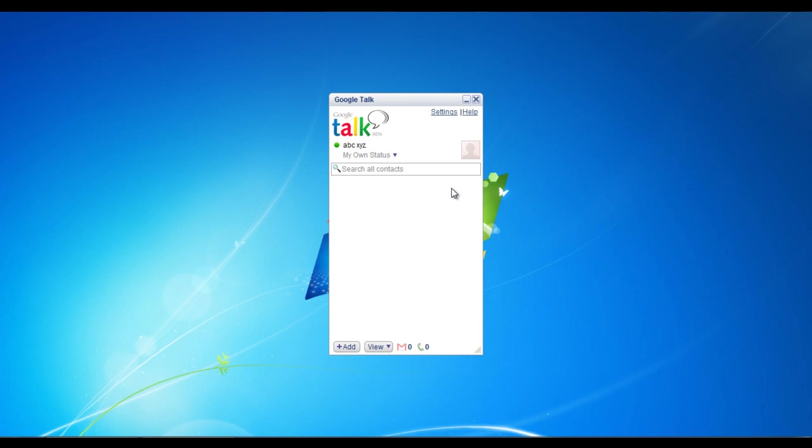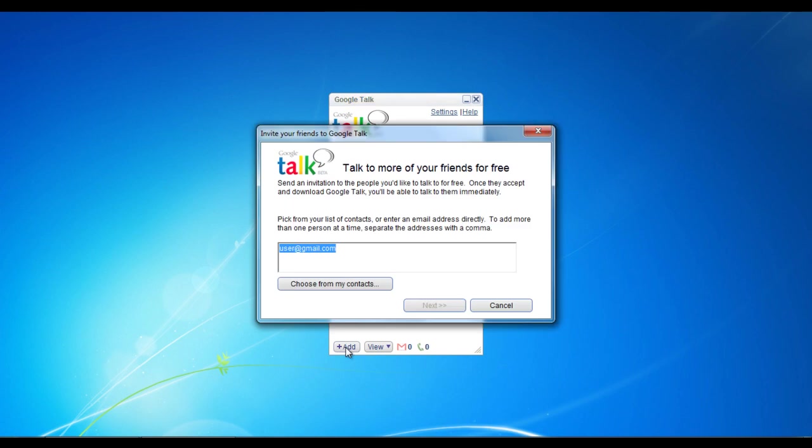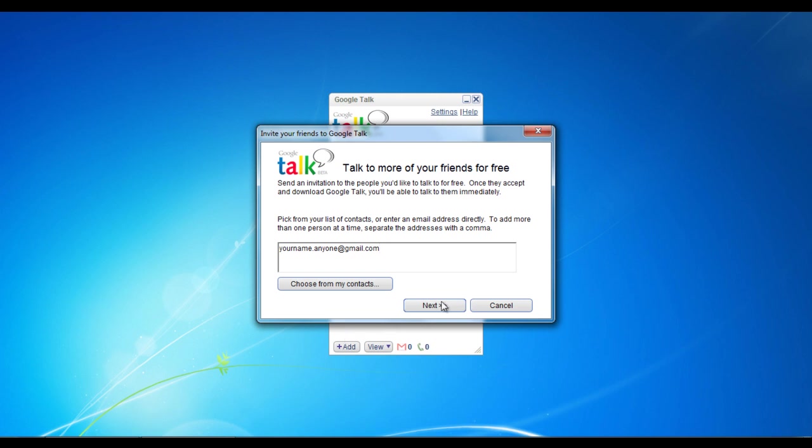To add people in Google Talk, click on the add button which is available on the bottom left corner of the window. Once the new window loads, enter the email address of the person who you want to add in the messenger. You can also enter multiple email addresses to add more than one person at the same time. Once done, click on the next button to continue.